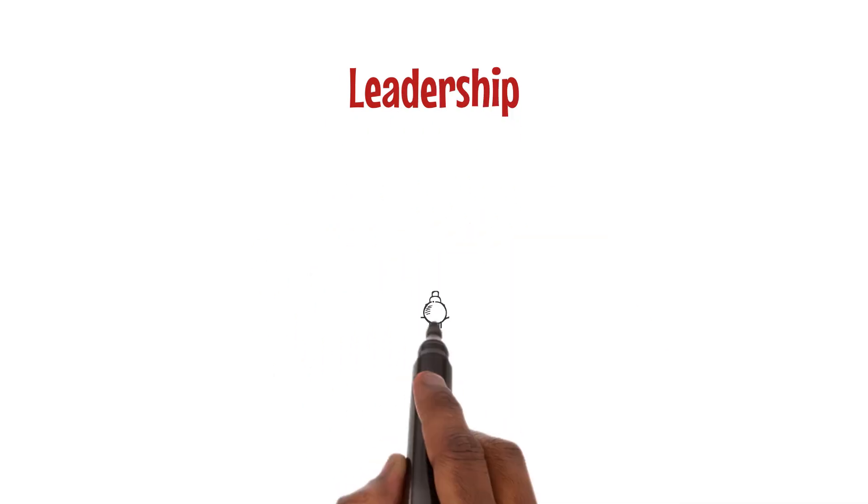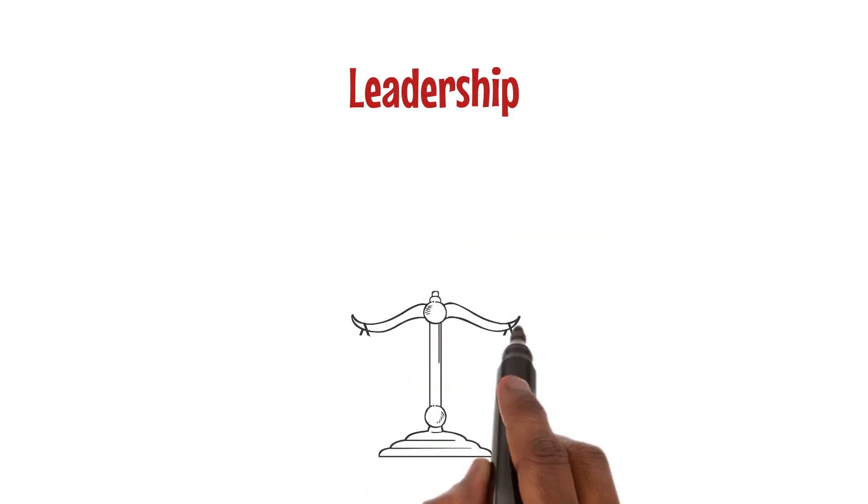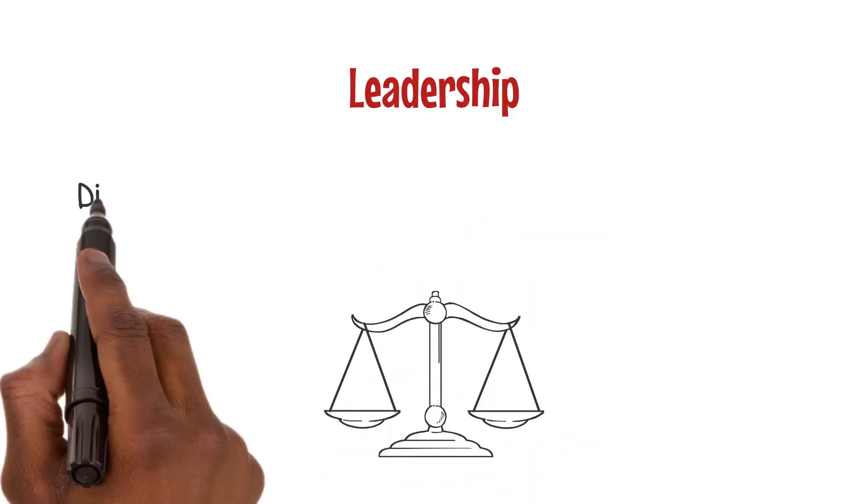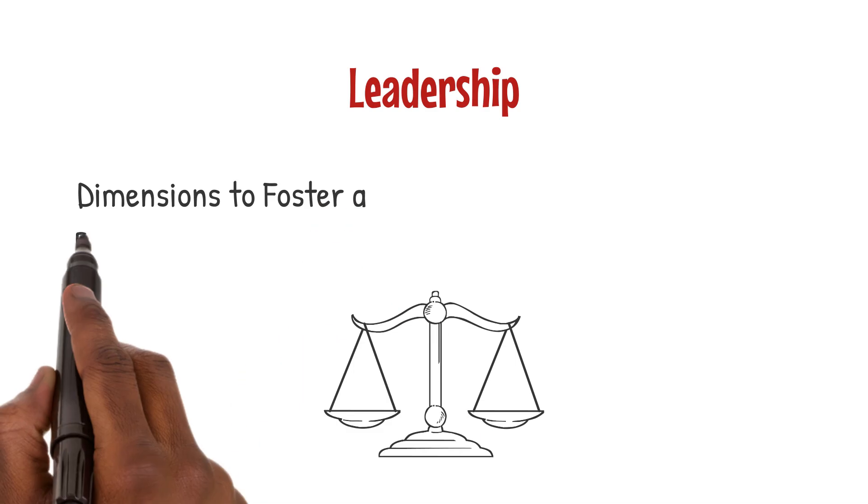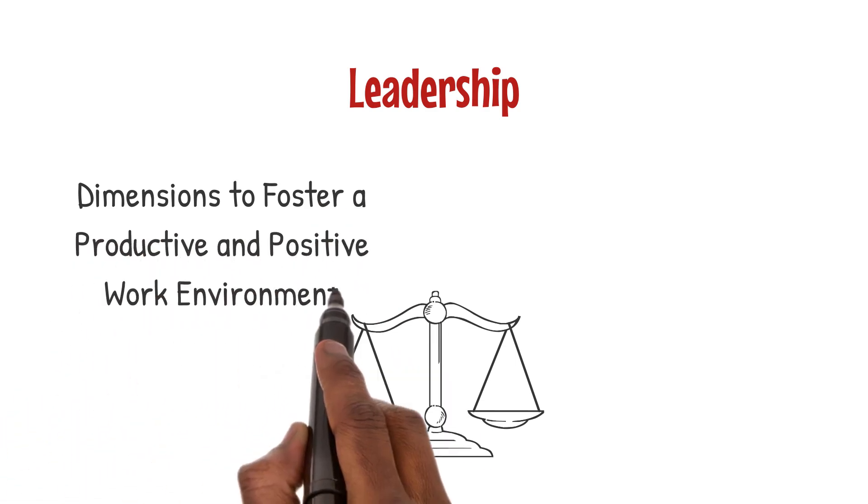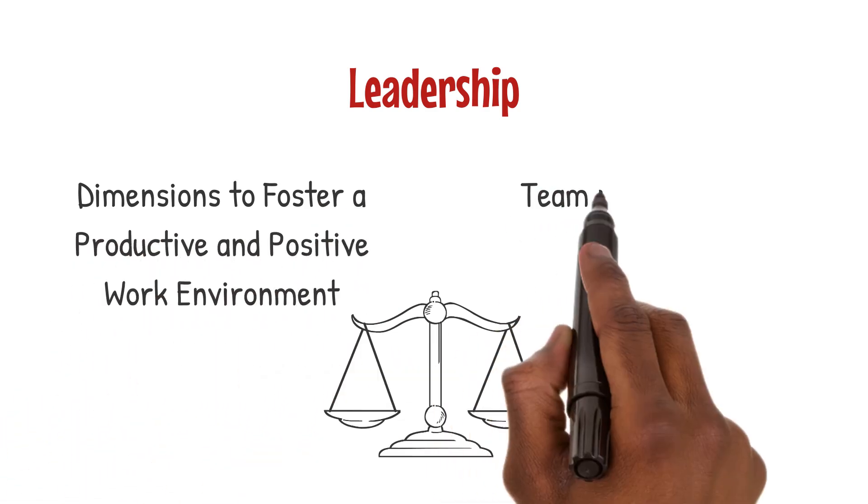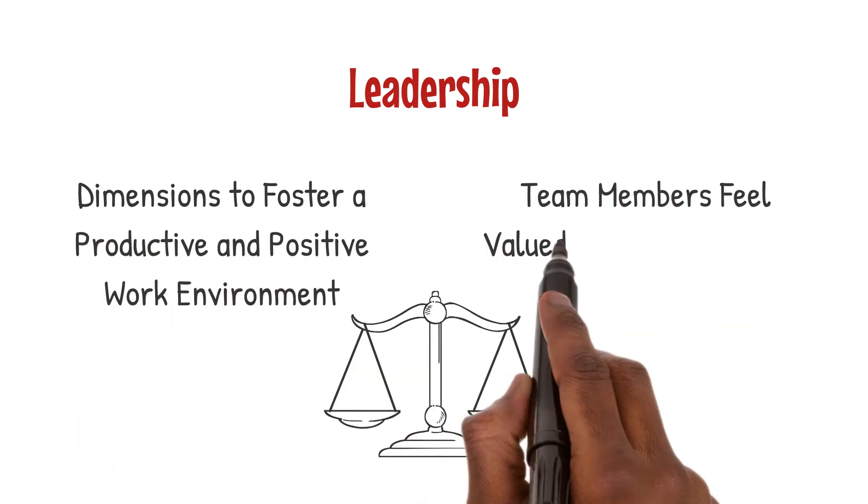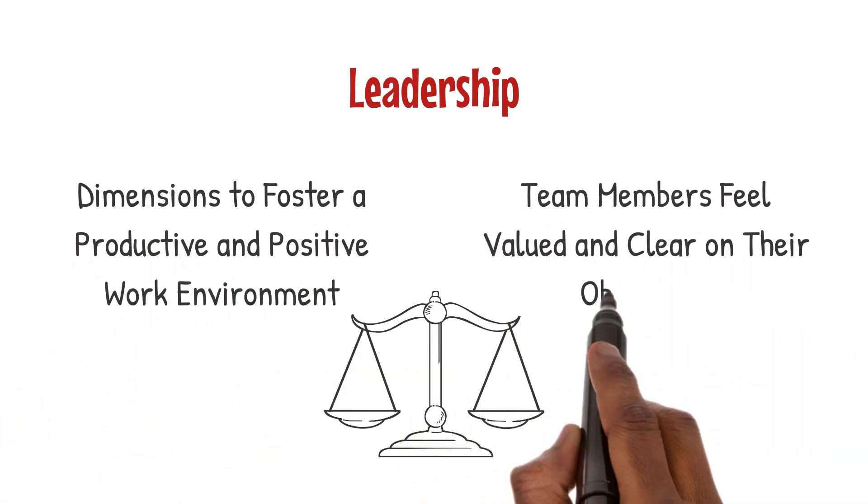Effective leadership requires balancing these dimensions to foster a productive and positive work environment, where team members feel valued and clear on their objectives.